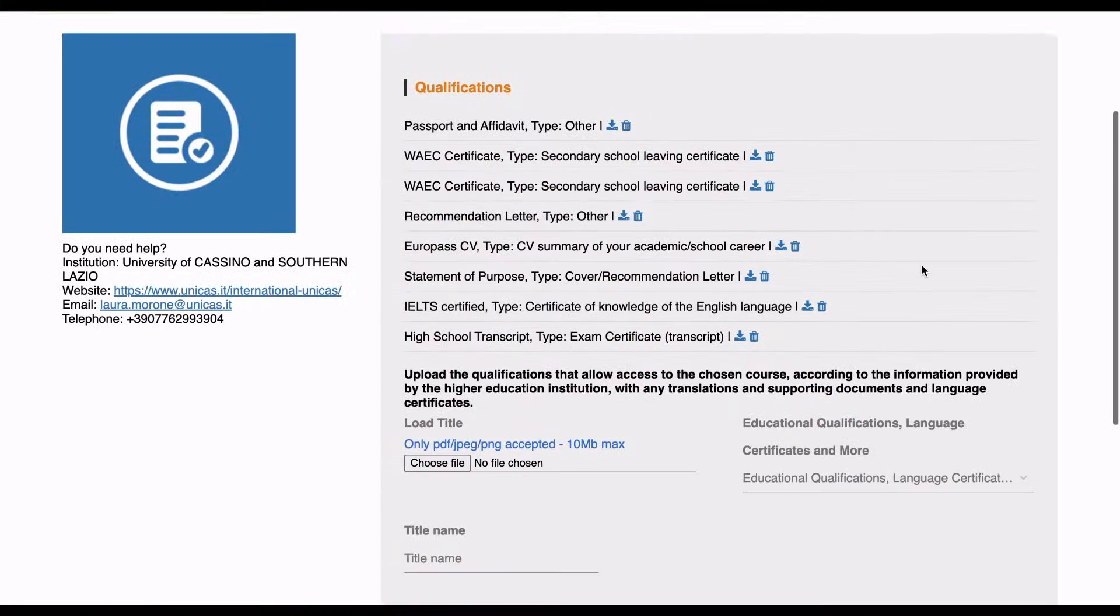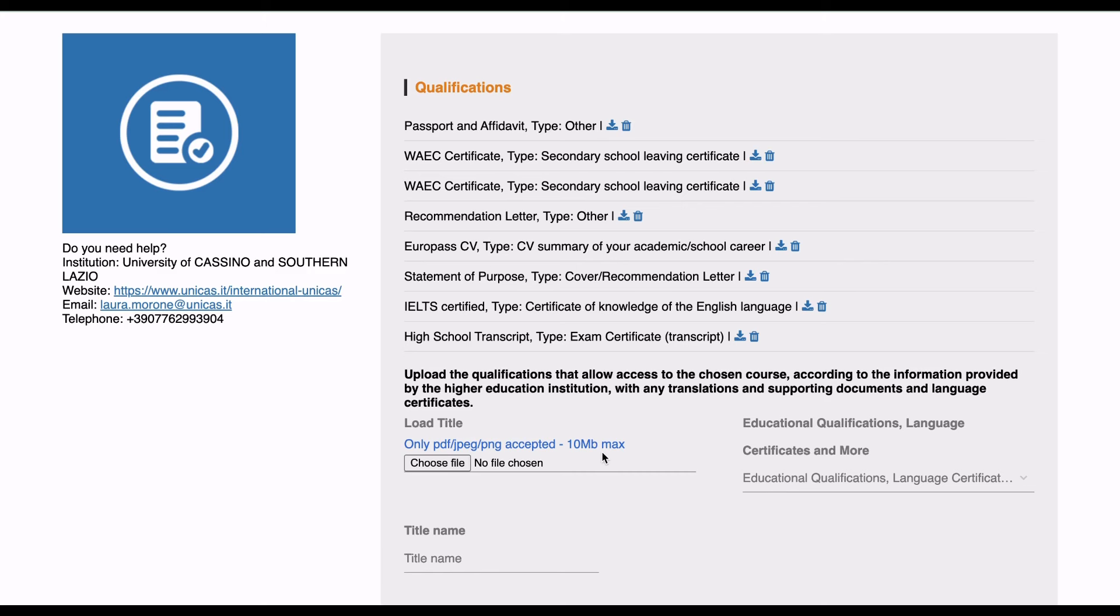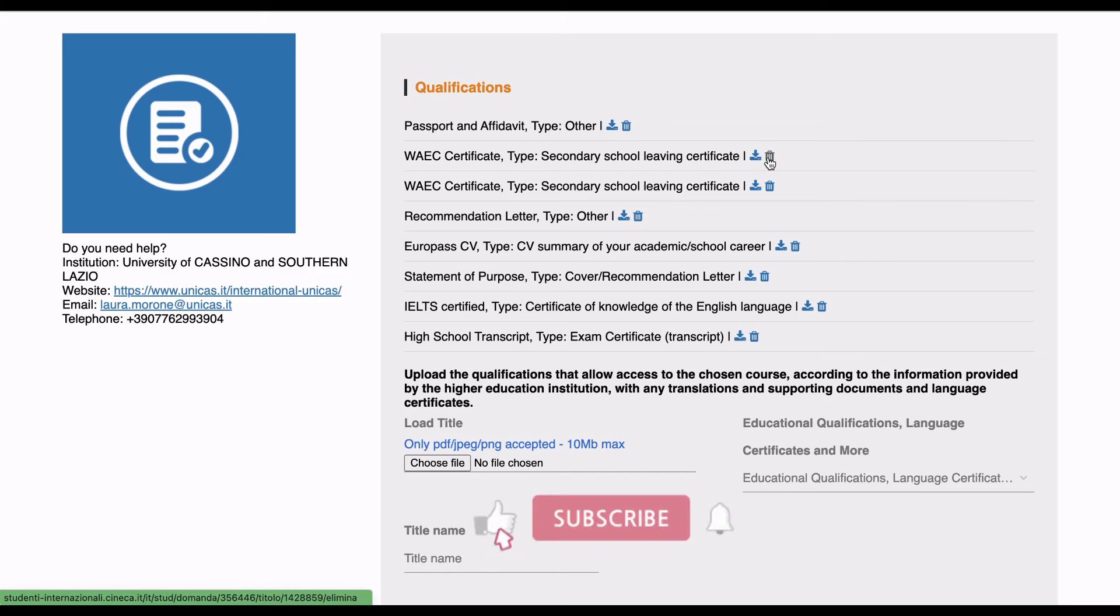With this whole list, you check if there's a document you've uploaded wrongly. Just click on this to delete. So I'm going to delete one.